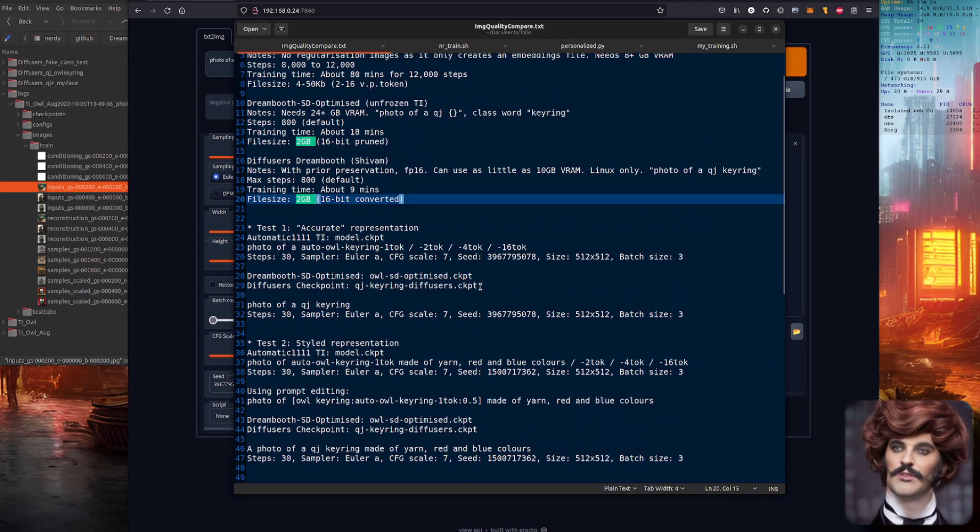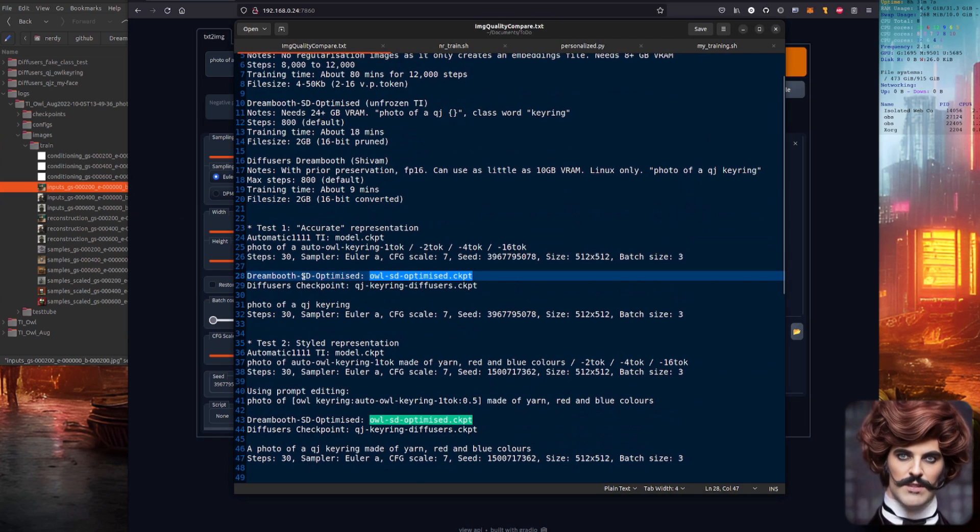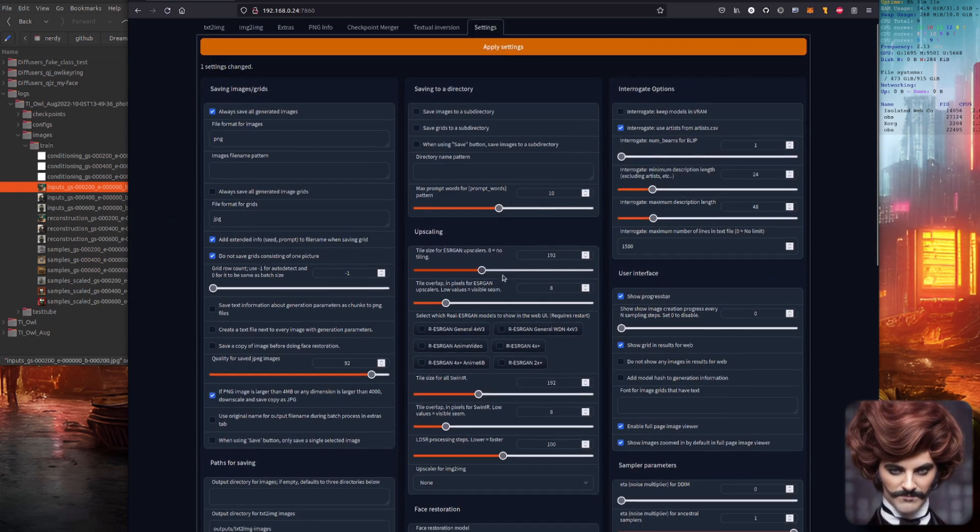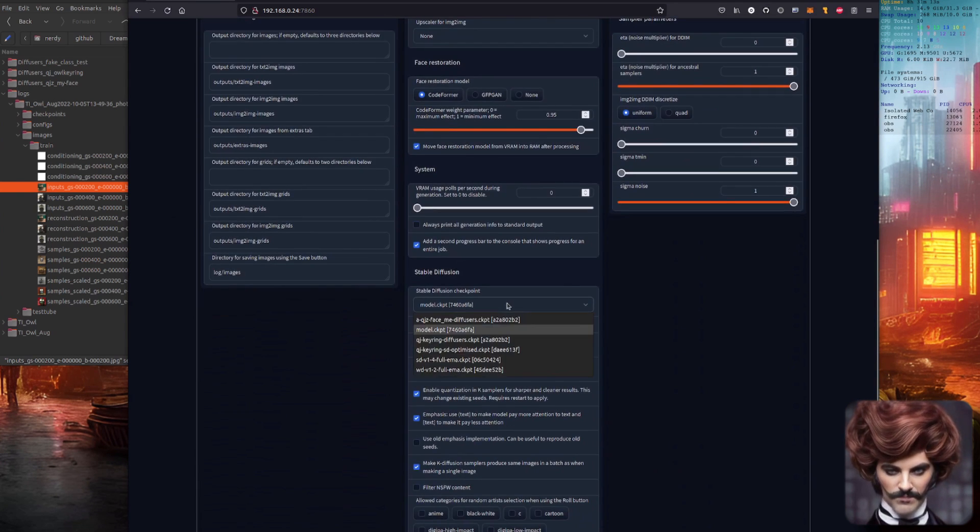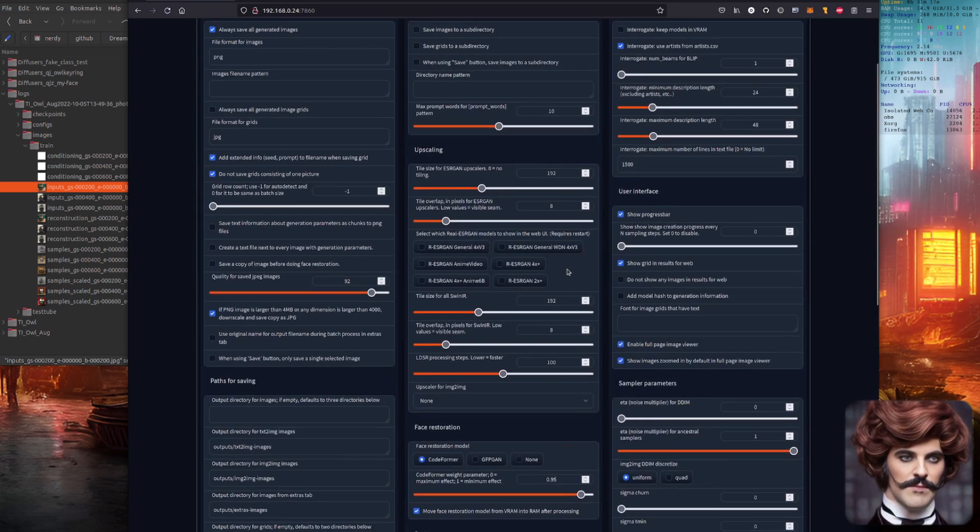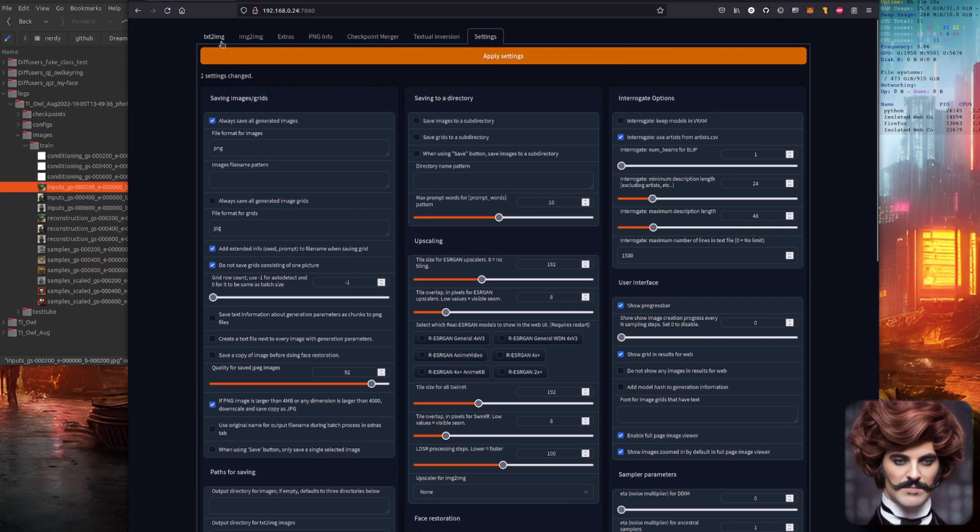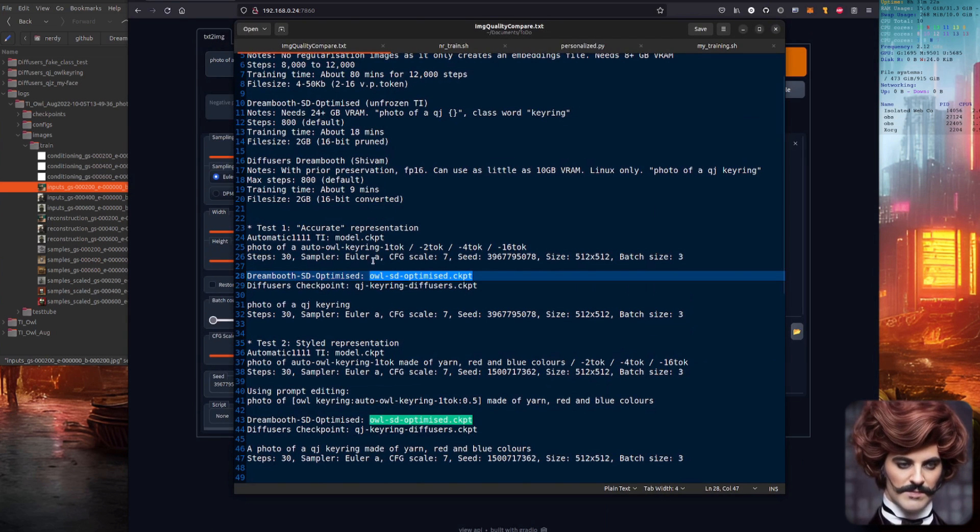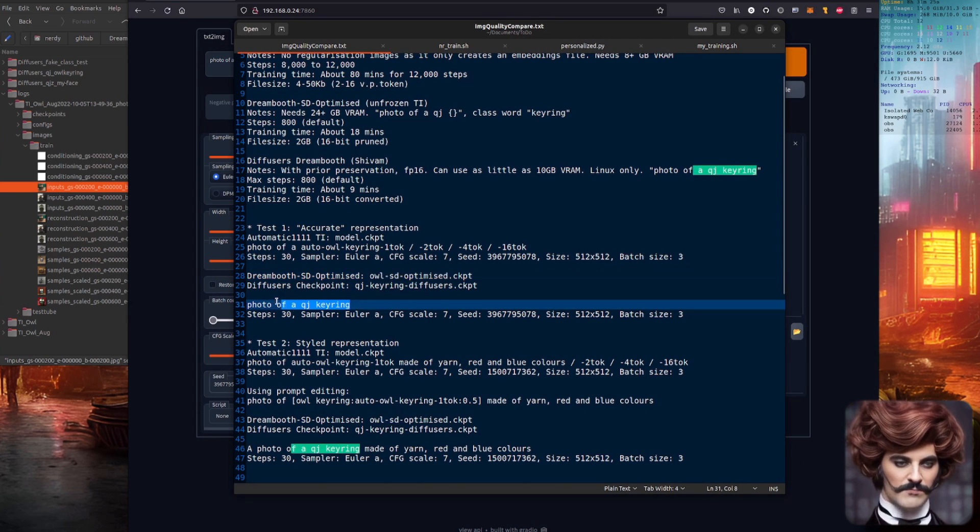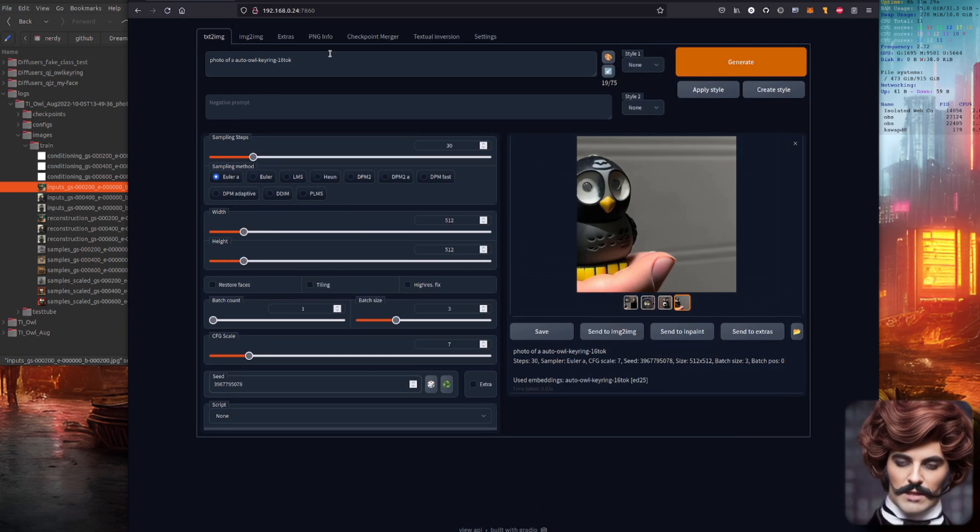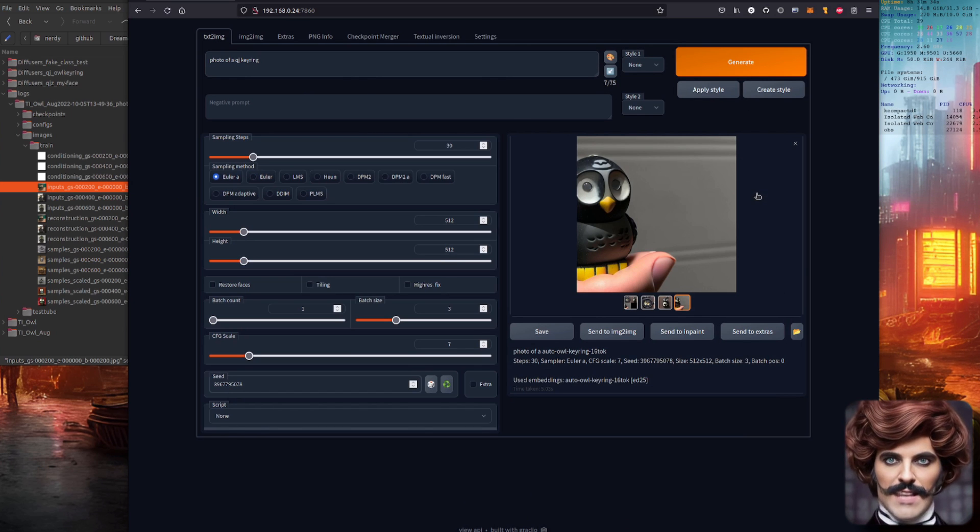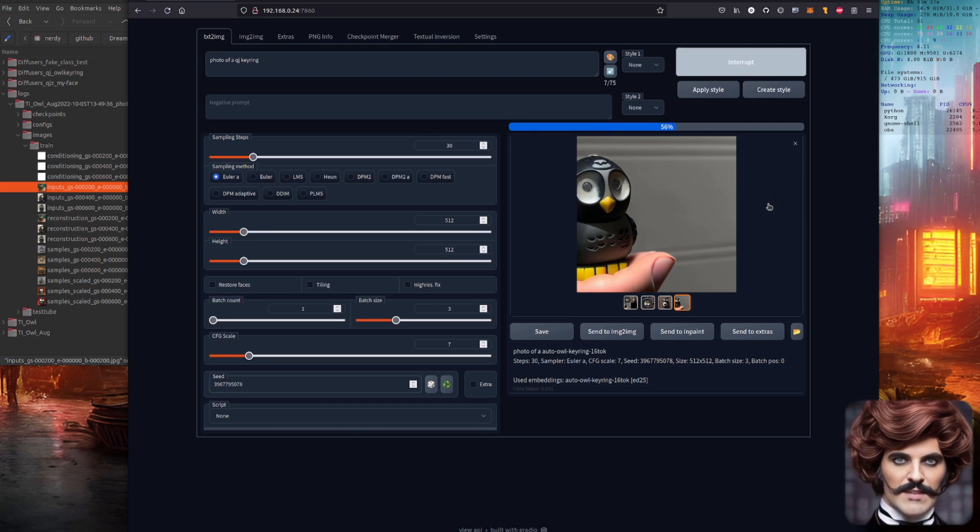Let's try the other one here. So now I need to switch checkpoints. So I'm going to be using the Dreambooth stable diffusion optimized checkpoint. Let's go over to settings and we'll change this to the SD optimized one. Okay let's load that up. Pop over there and now of course I need to change the prompt ever so slightly because I'm not actually using those embeddings. So here we have photo of a QJ keyring. That's what I trained both of these on. So how accurate is this? This is the SD optimized. Will it give us some good pictures? Is it better than textual inversion?